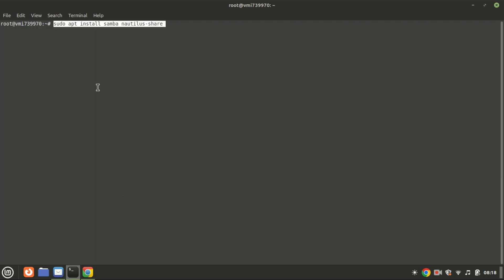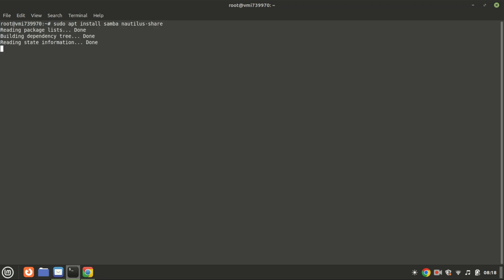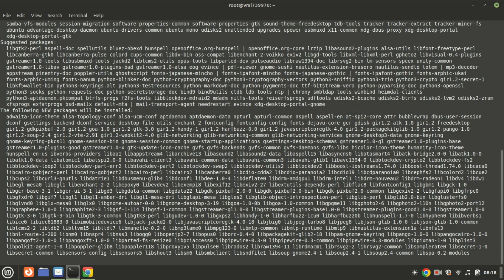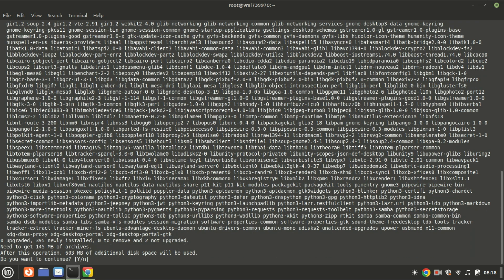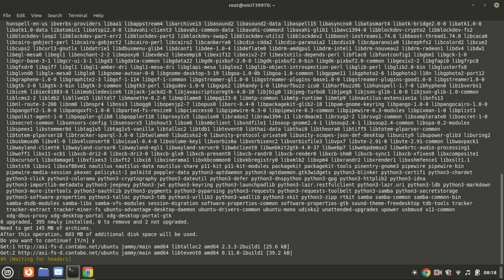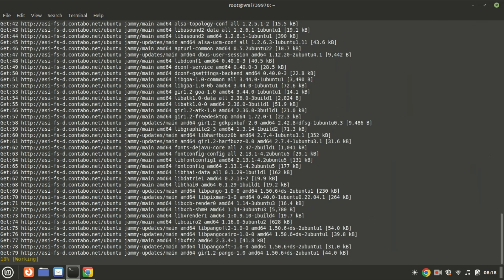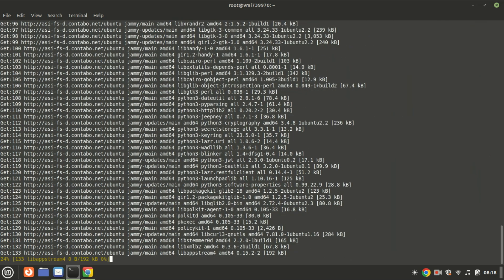Next, we need to install Samba. This command installs two packages: Samba and Nautilus share. Nautilus share integrates Samba with the Nautilus file manager, which is the default file manager for the GNOME desktop environment.